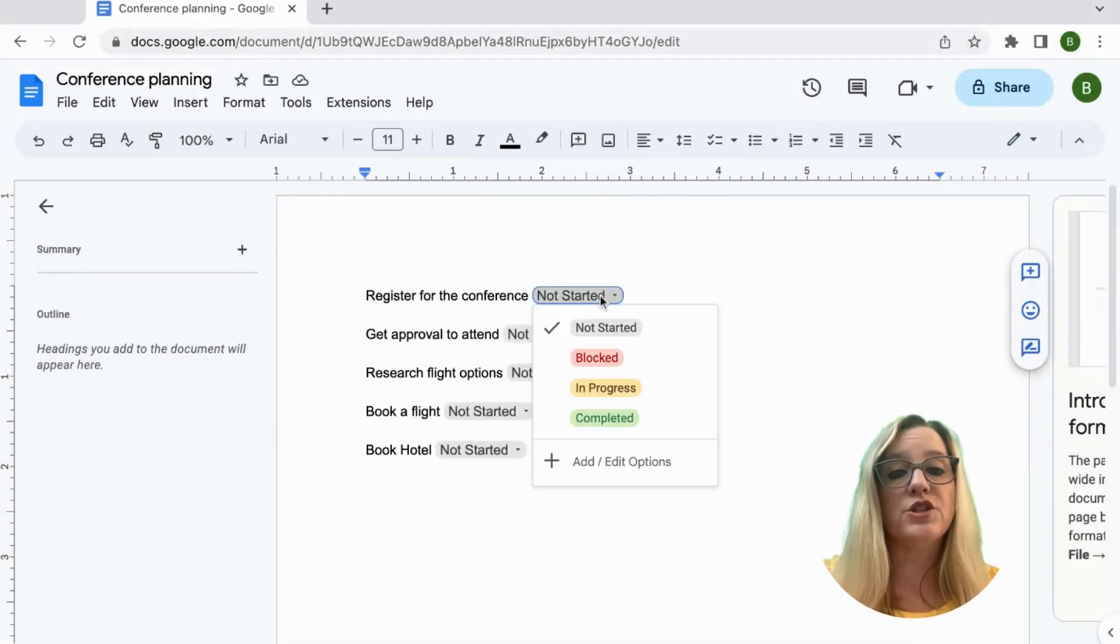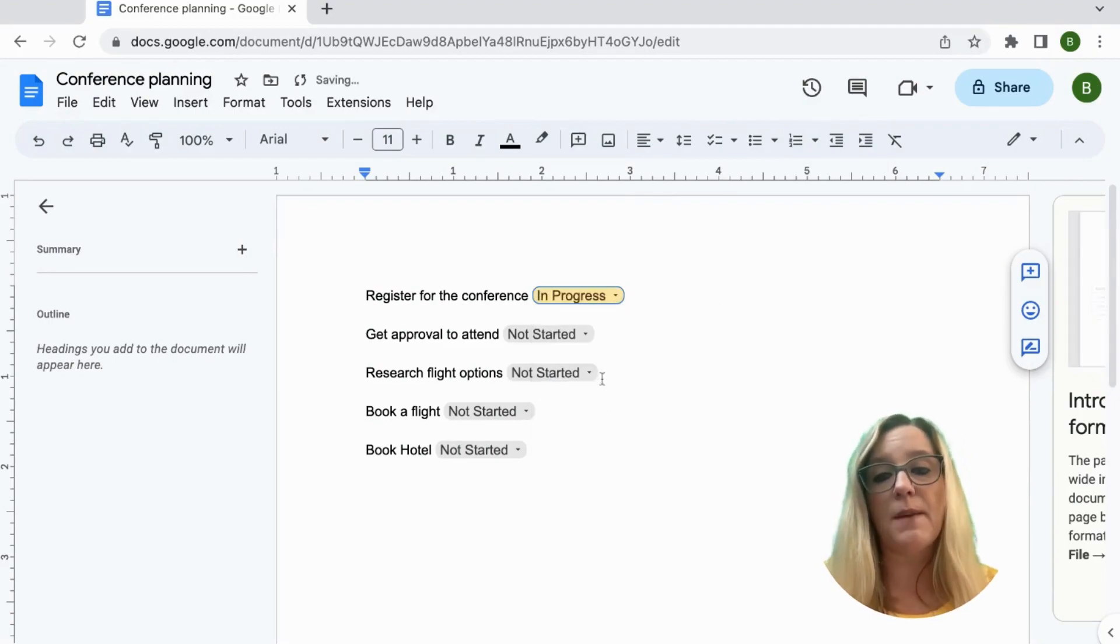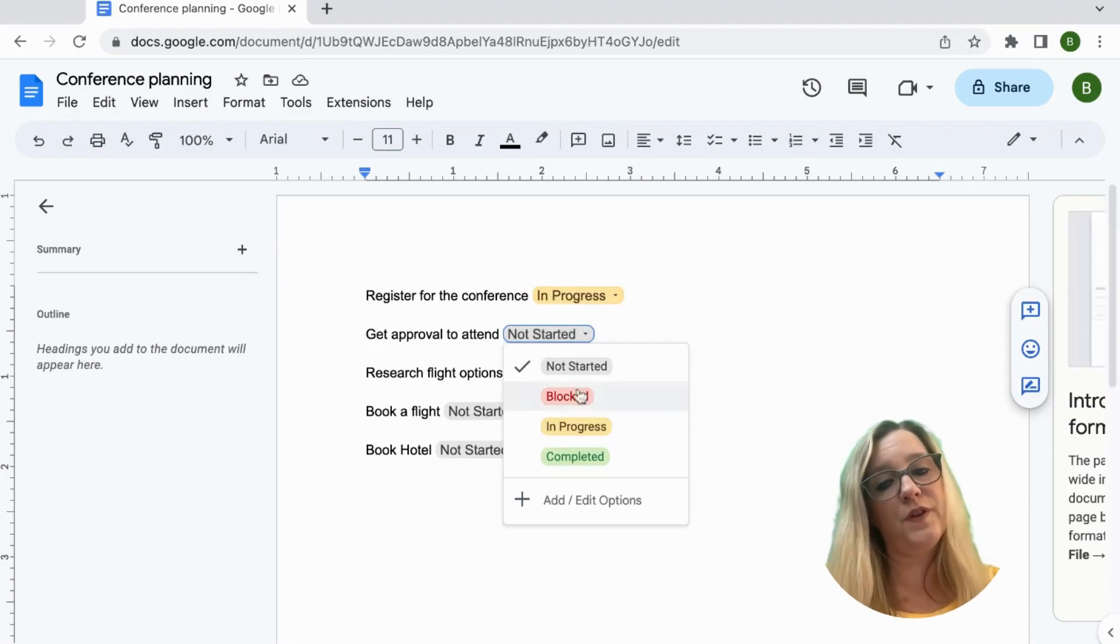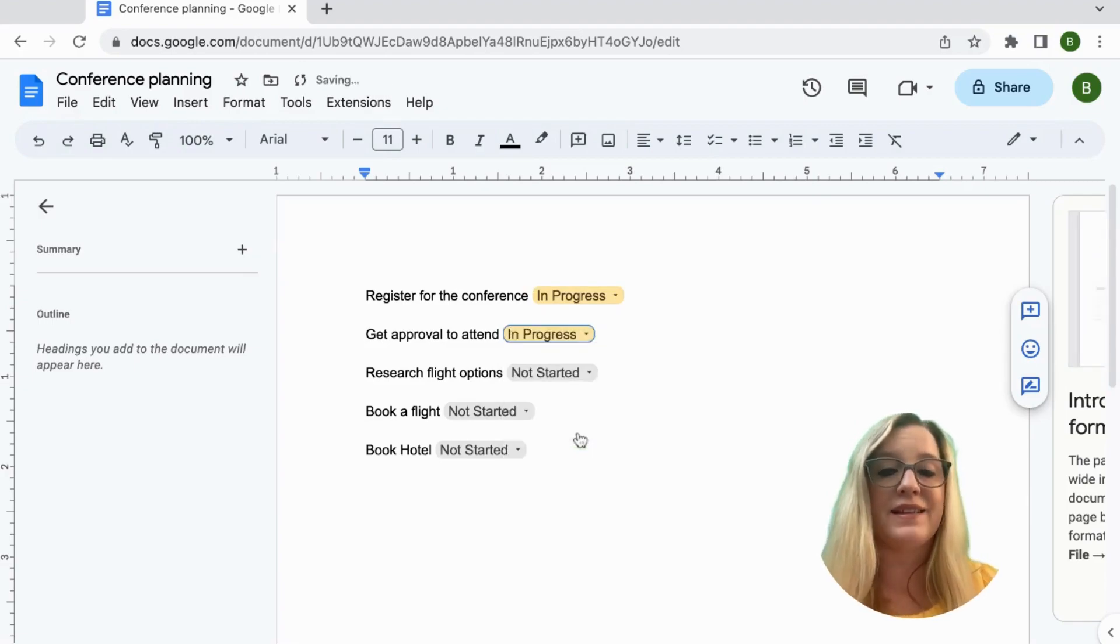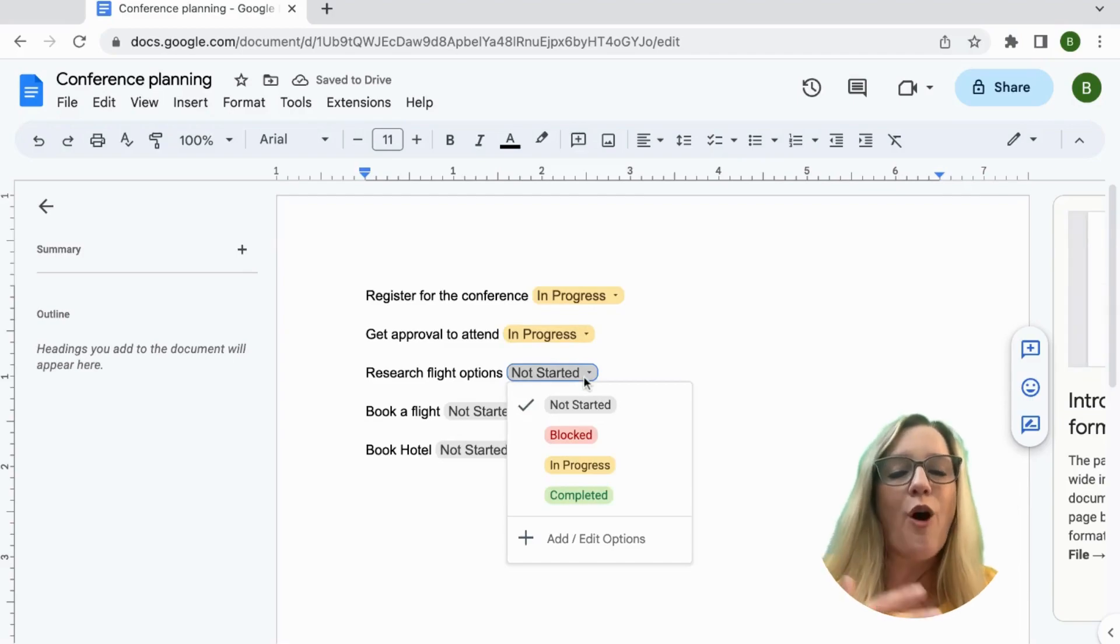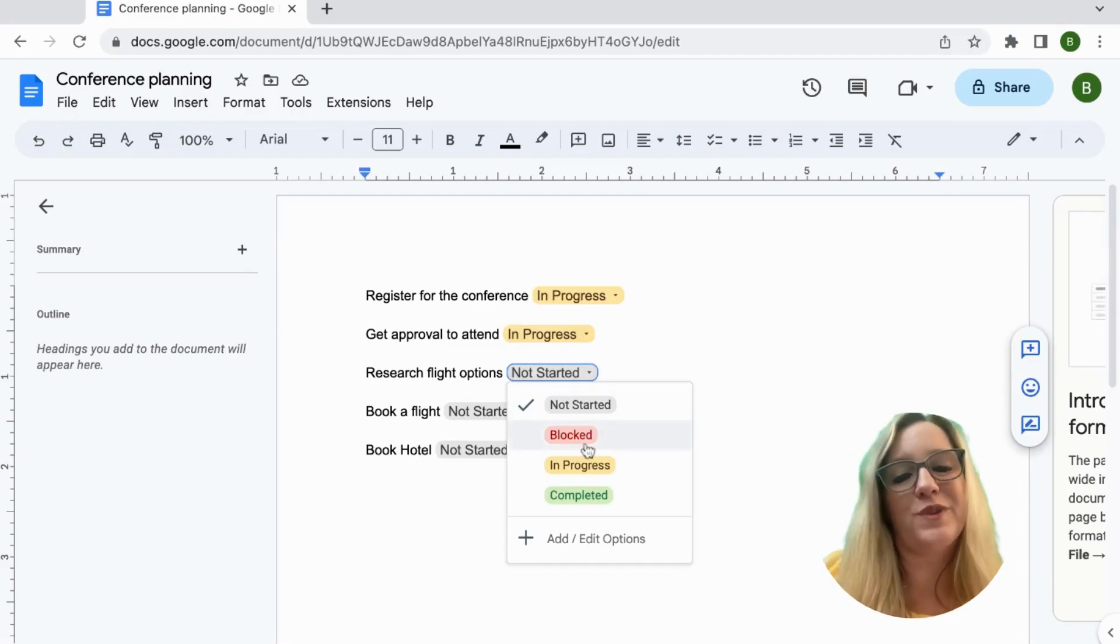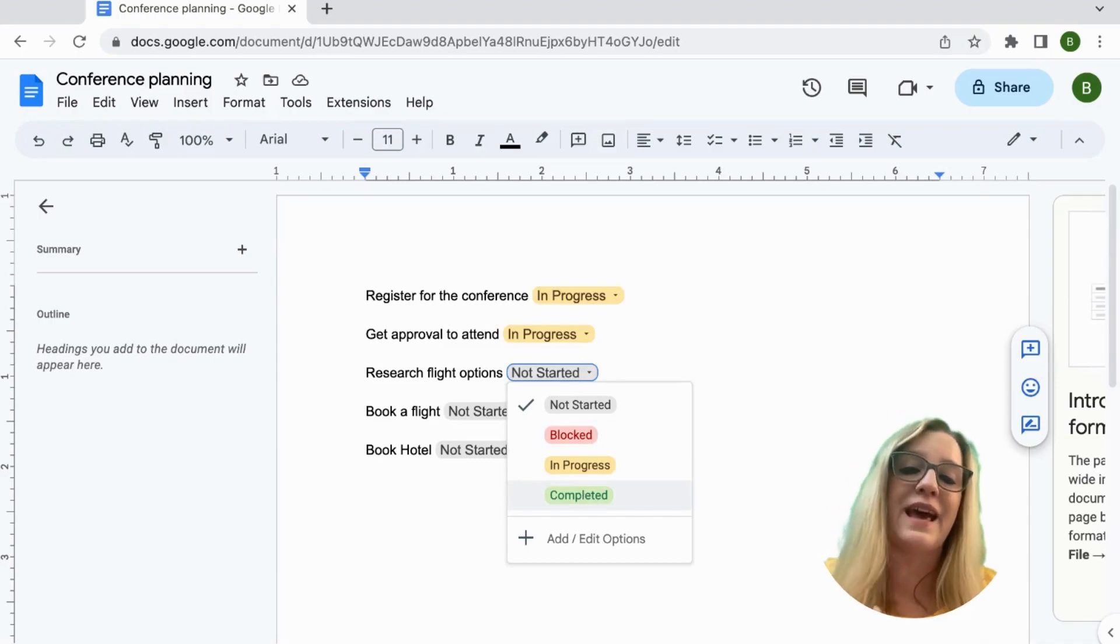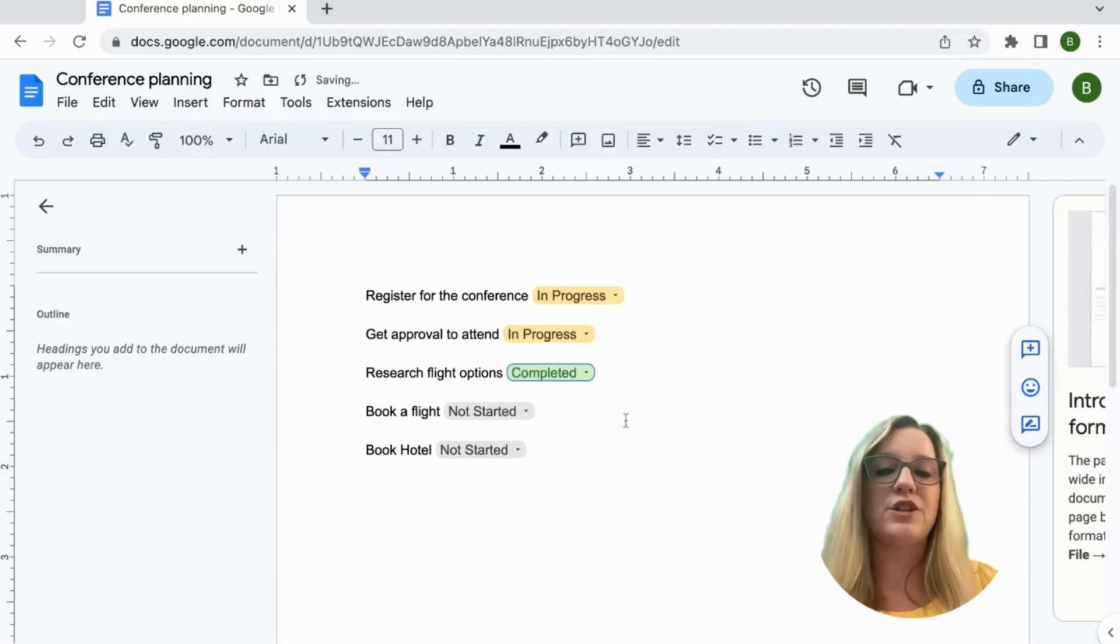So we're going to register for the conference. It's in progress. I'm looking up information about that. I have not gotten approval yet but I have asked, so that one's in progress. I've obviously already started researching flight price options so I'm going to go ahead and hit that as completed even though I haven't registered for the conference yet.